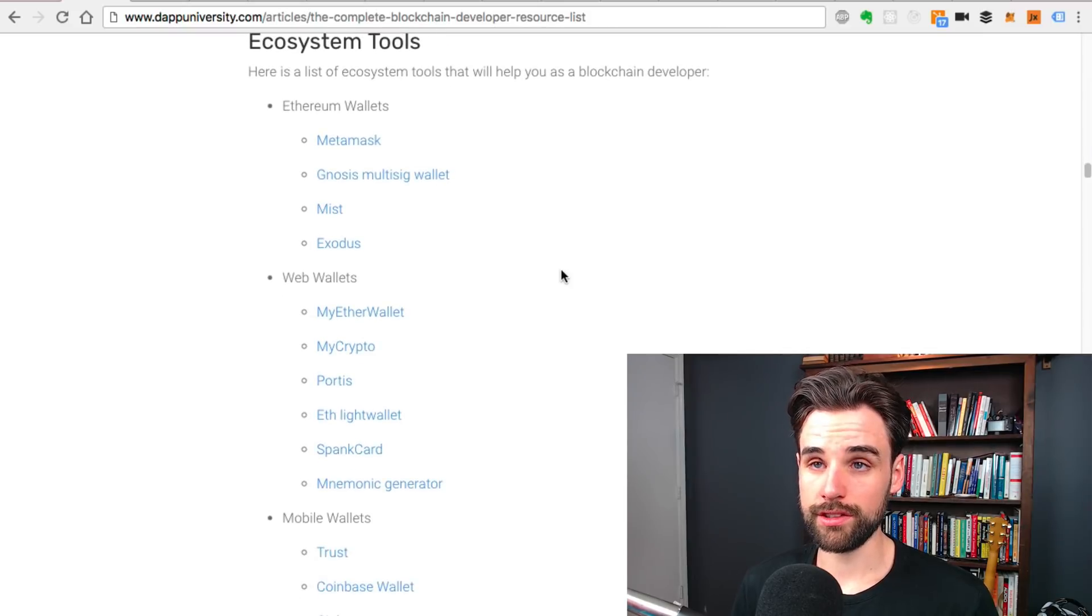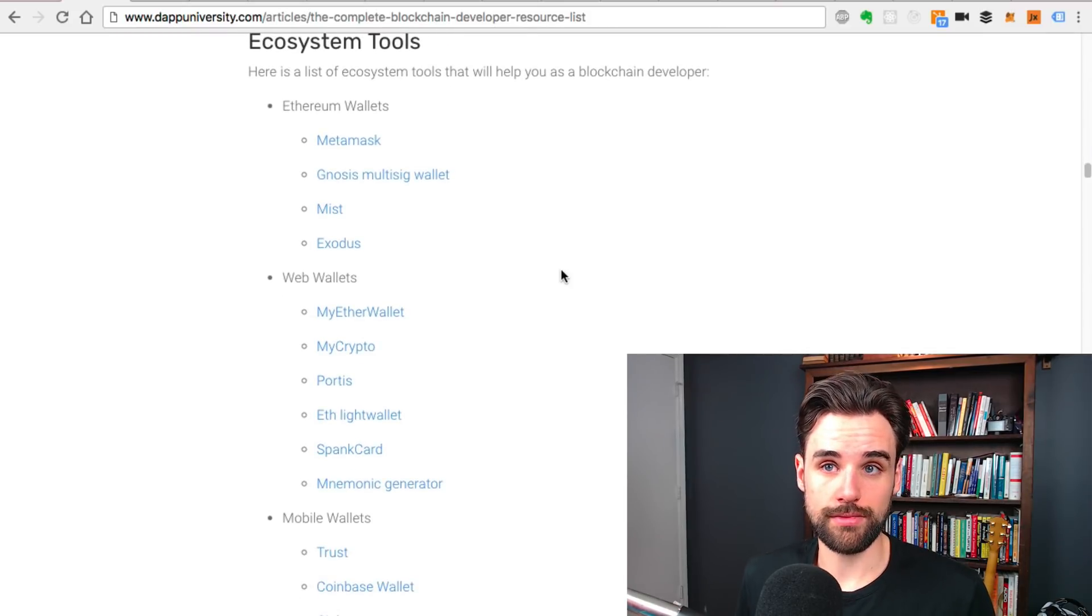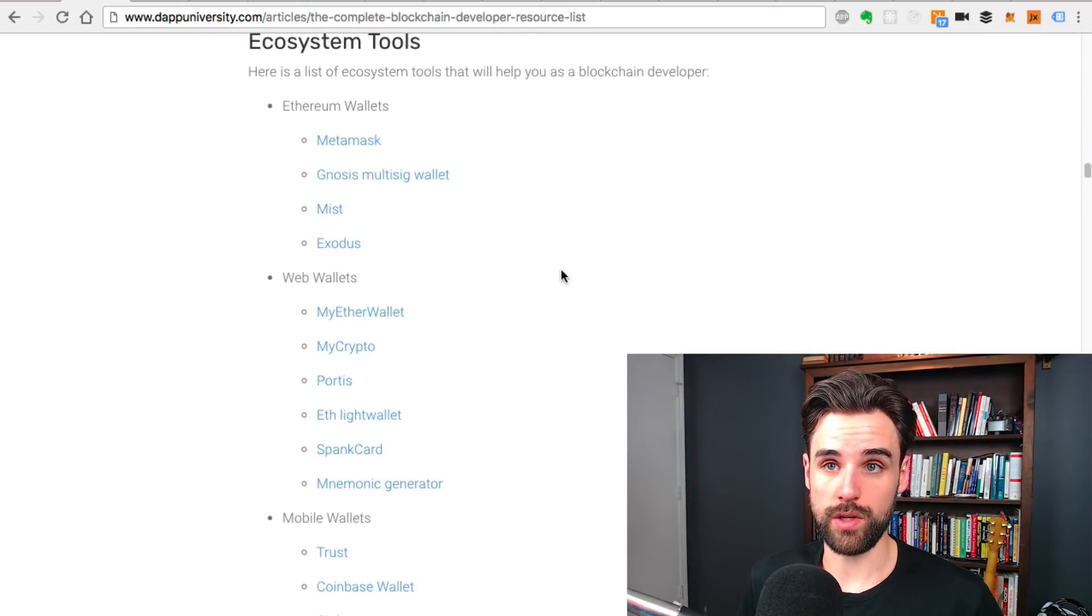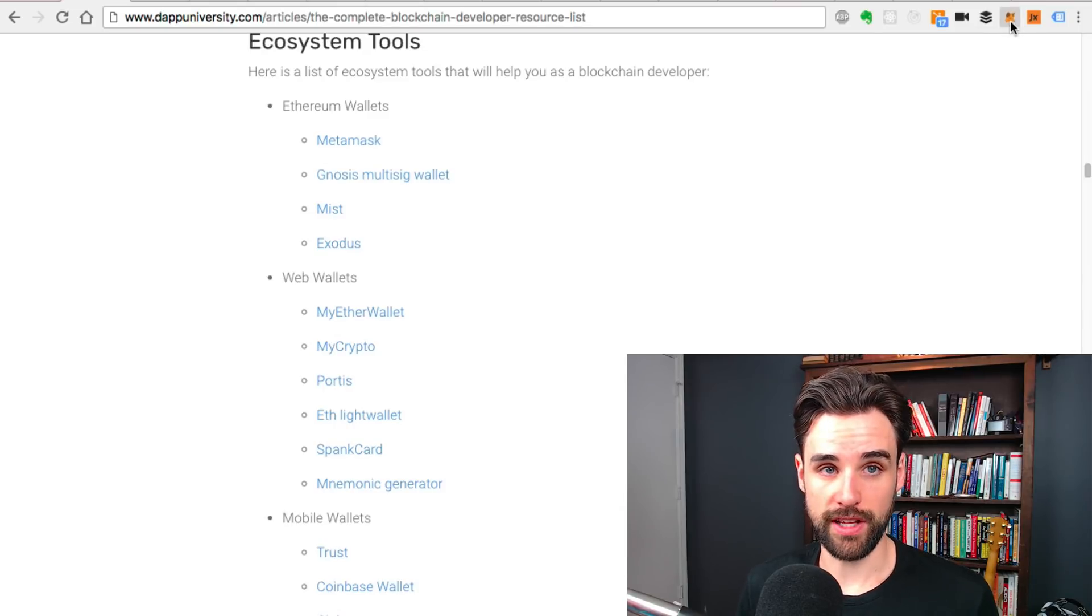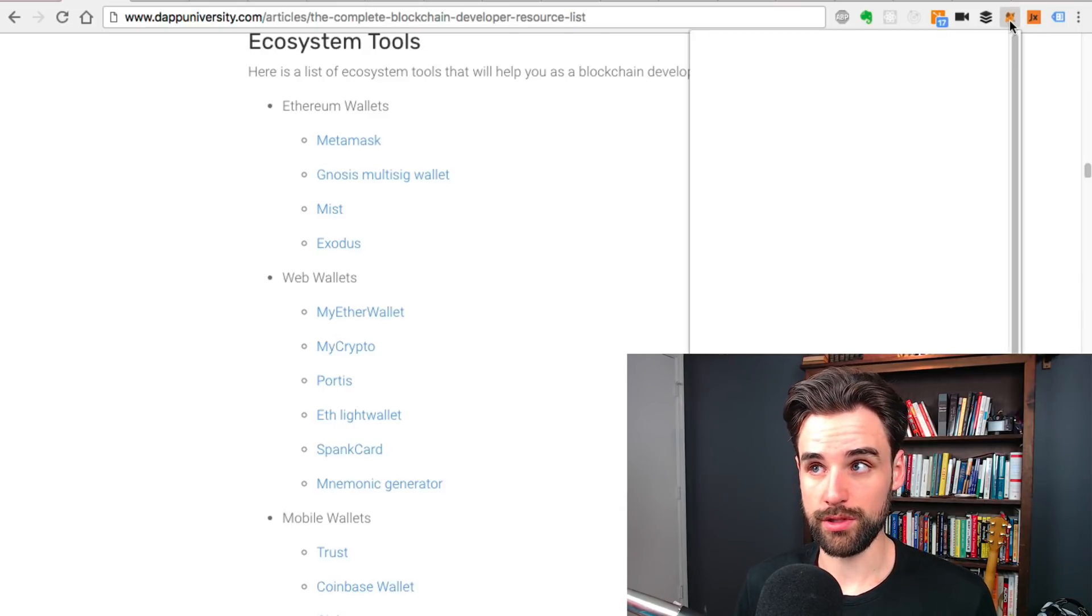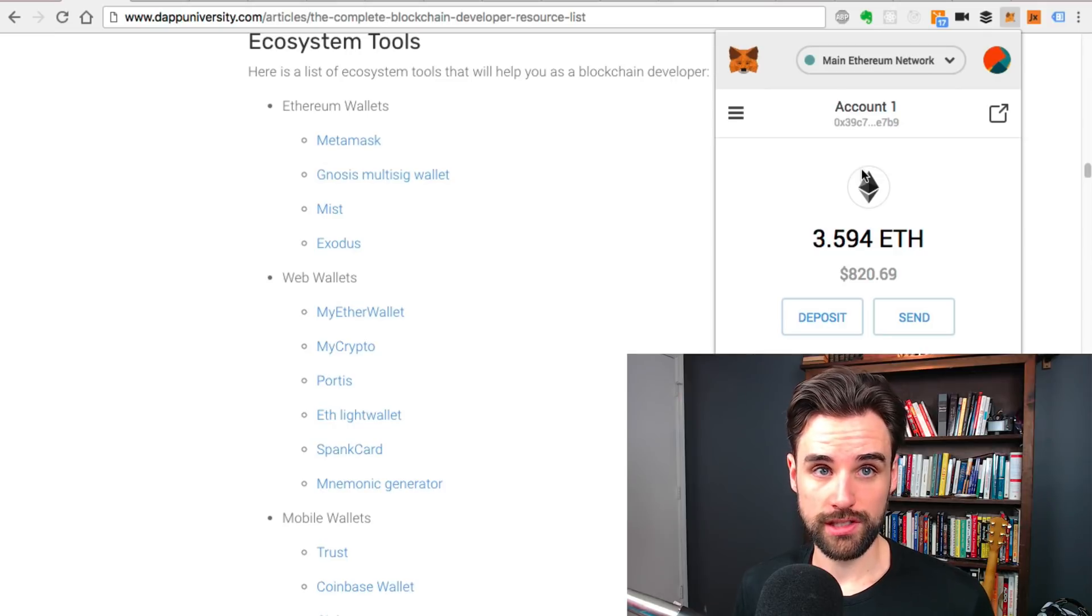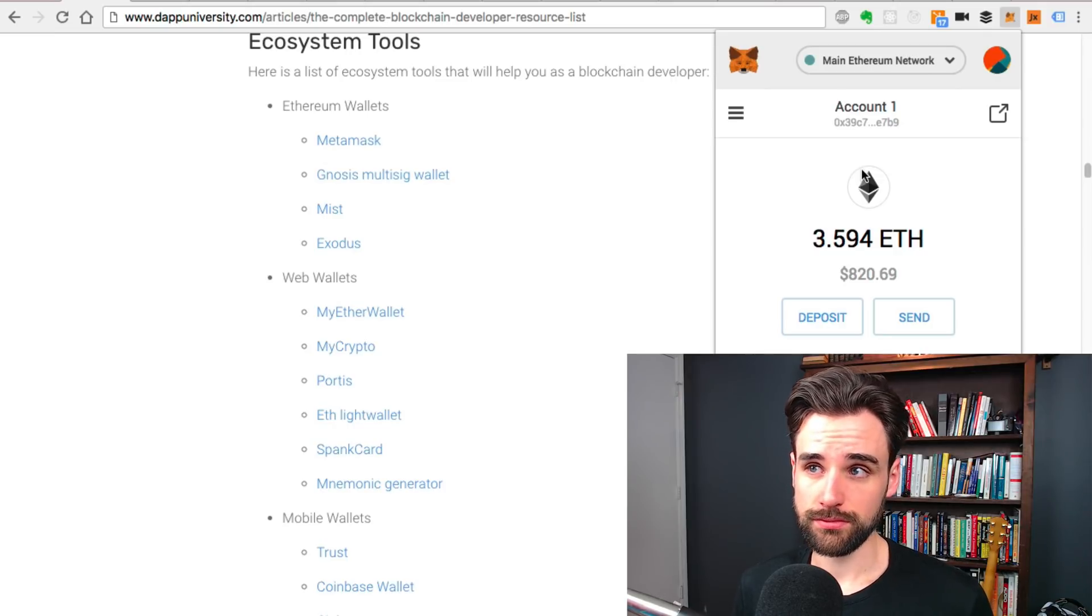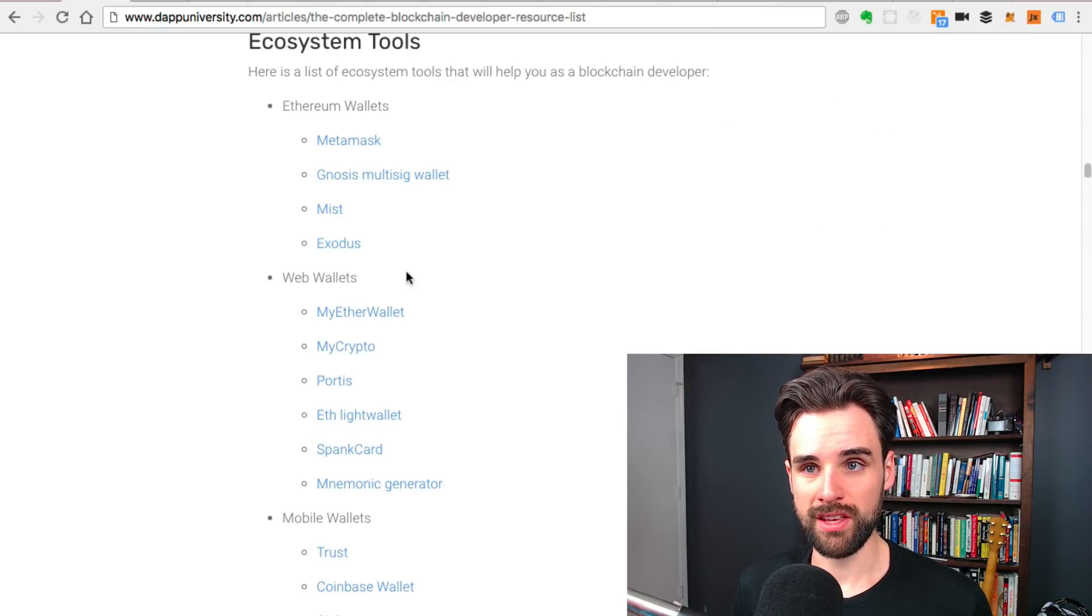Other things like ecosystem tools, like wallets. Here's all the wallets you need to know. MetaMask is the one I use a lot for development, where I can sign transactions, but actually hold cryptocurrency, hold Ether, or like ERC-20 tokens and send them back and forth.